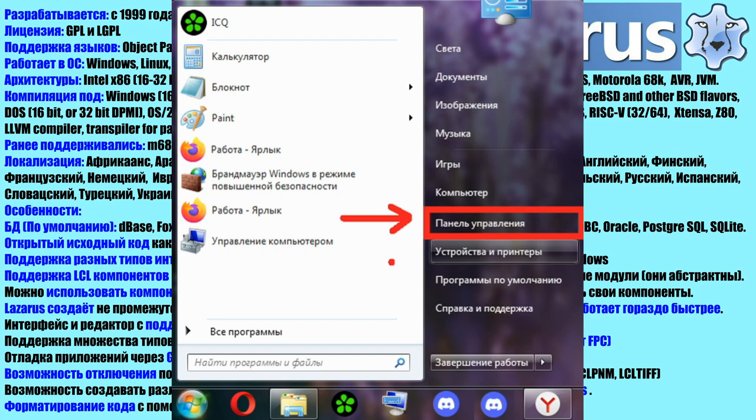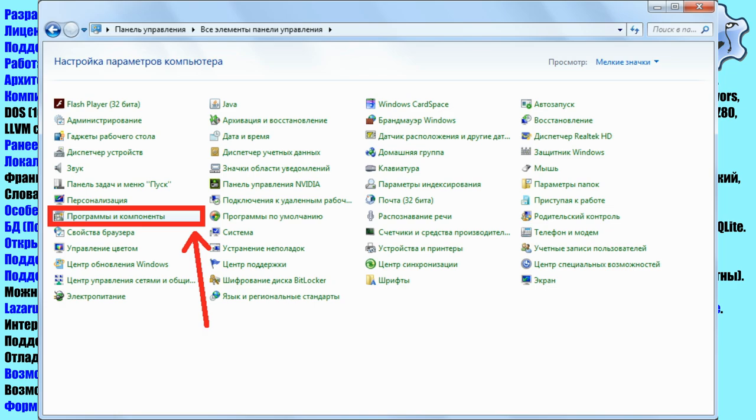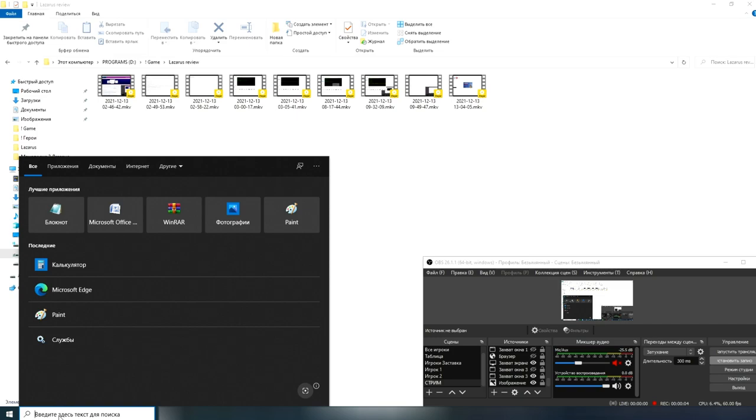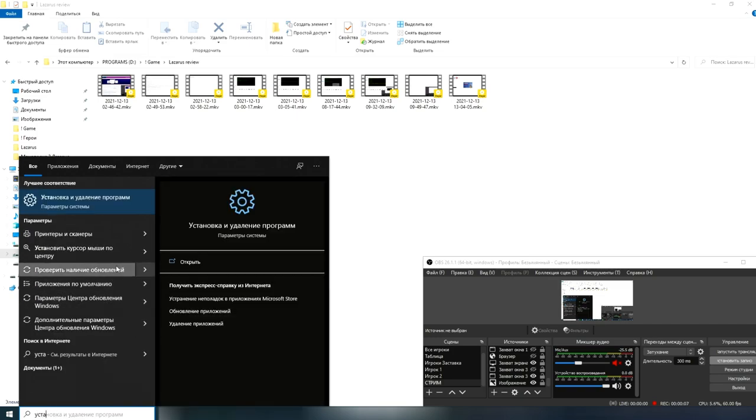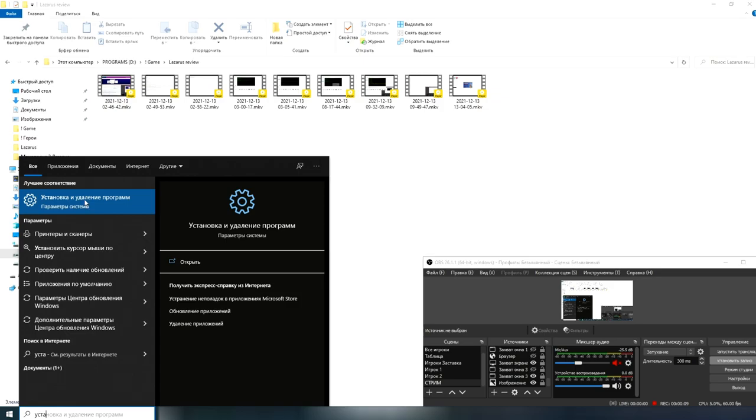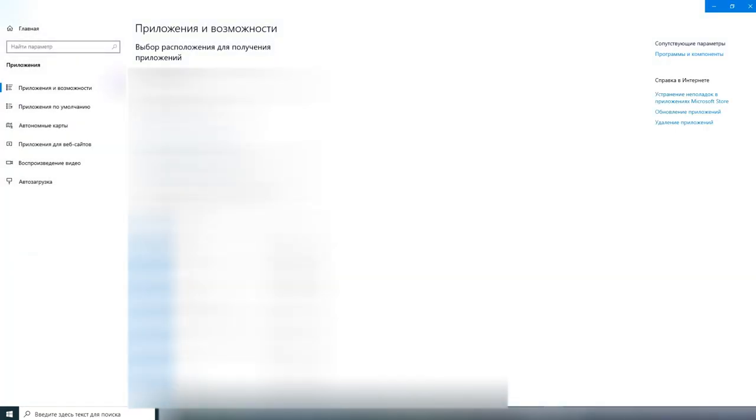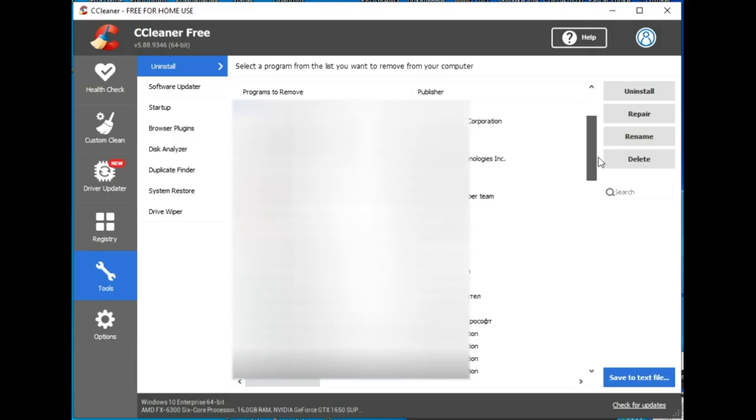There are several ways to remove the Lazarus environment. The first. In older versions of the Windows operating system, you can go to the start menu, as well as select the control panel, then select show small icons in the drop down list at the top right, and then select programs or add and remove programs. In new versions of Windows, you can simply write install and uninstall programs in the search bar. Launching the application. In the list, you need to find our environment, click on it and click delete.